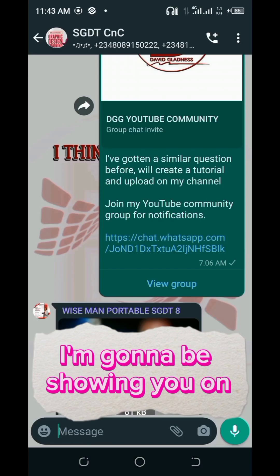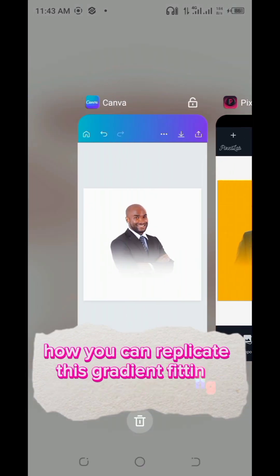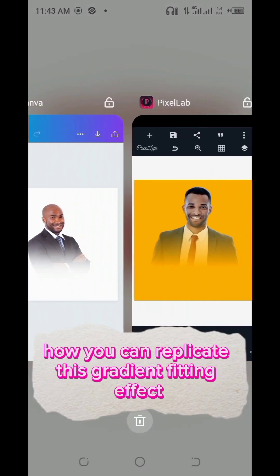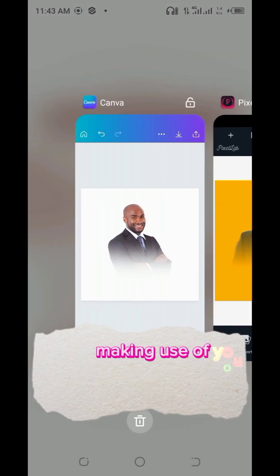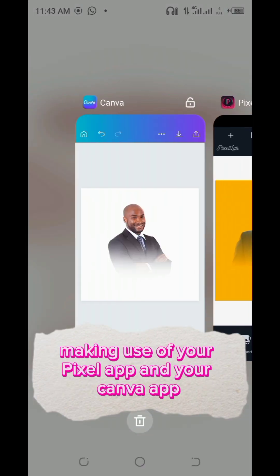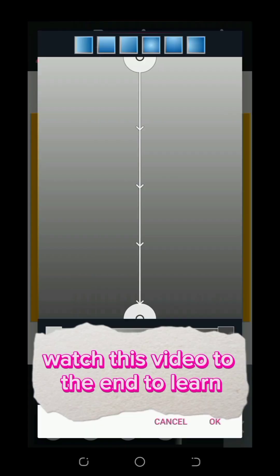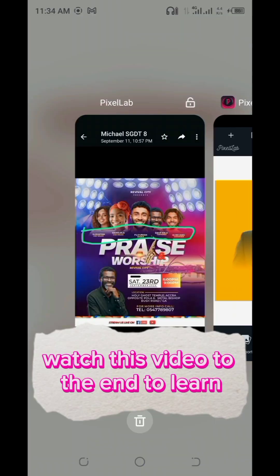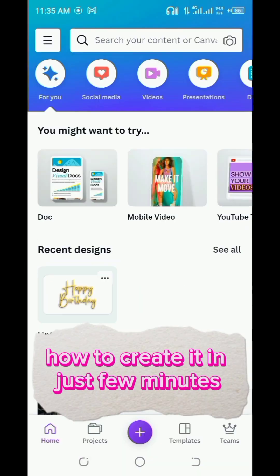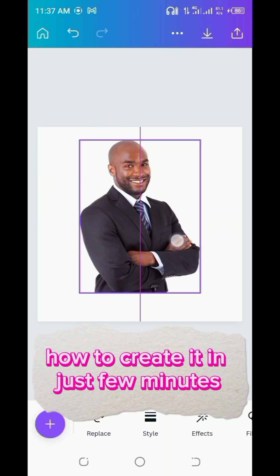In this video, I'm going to be showing you how you can replicate this gradient fading effect making use of your Pixel Lab app and your Canva app. Watch this video to the end to learn how to create it in just a few minutes.